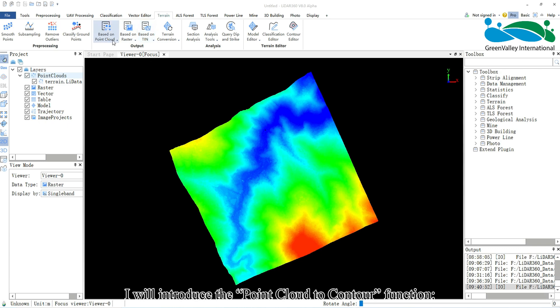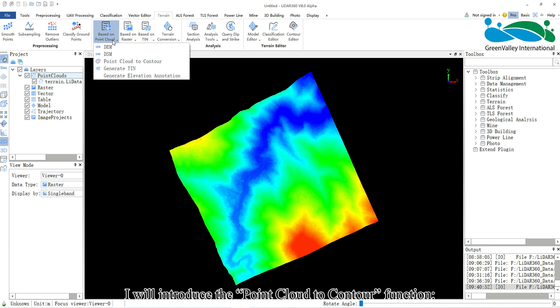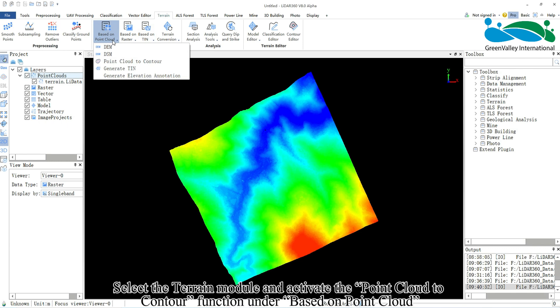Today I will introduce the point cloud to contour function. Select the terrain module and activate the point cloud to contour function under based on point cloud.